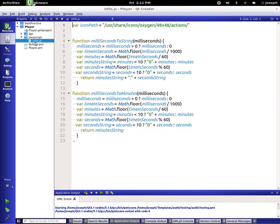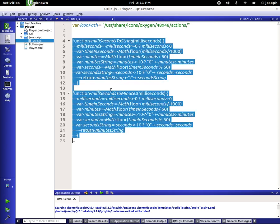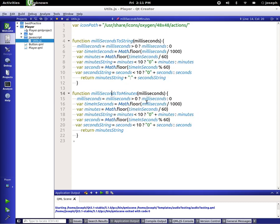Inside the JavaScript I added the icon path to be my user share oxygen 48 actions, and then I wrote two functions: one to get time back in minutes from milliseconds, and another to get a full string back — basically like minutes to string and seconds to string, which looks like '00:00' or whatever it is.